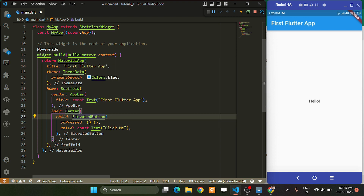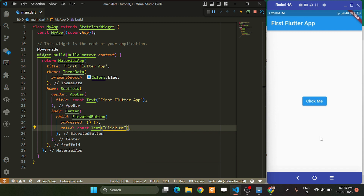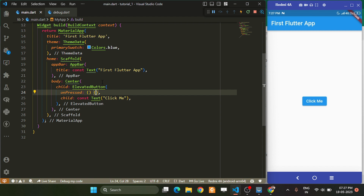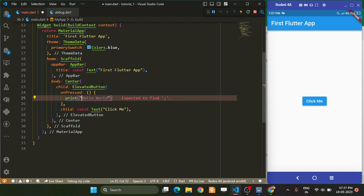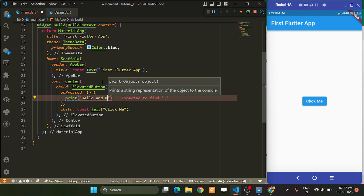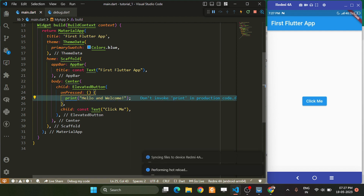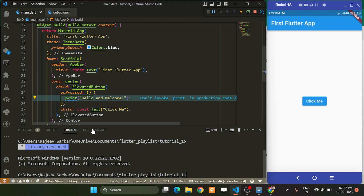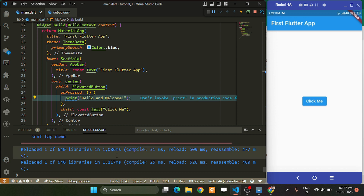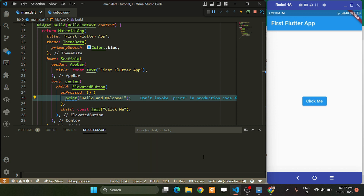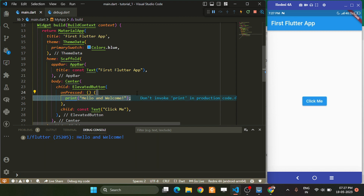If we save it, we can't use const because ElevatedButton has a function. After saving, you get a button widget on screen. If you tap it, you get a ripple splash animation. We can print a message inside onPressed, like 'Hello and welcome'. If you open the debug console and press 'Click me', you can see 'hello and welcome' is printed. This is very simple — the ElevatedButton widget.